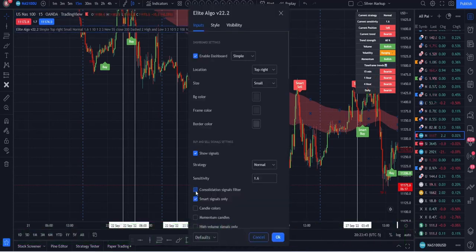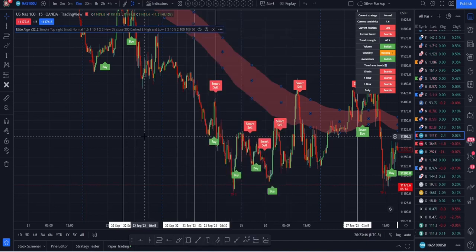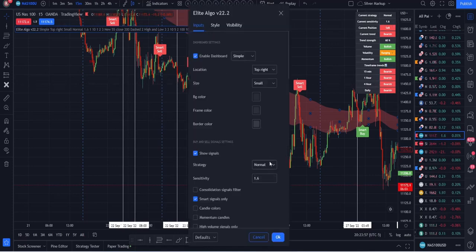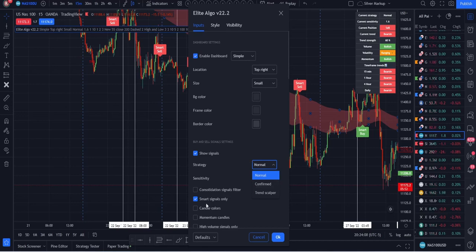The next part is Smart Signals Only. Let me turn off the consolidation filter first. Smart signals are your more confirmed entries — it's kind of in between Normal and Confirmed mode. With this you get a good number of trades but stay a little more conservative about which trades you take. I like that combination because it won't keep me out of the market too long, but it still gives me good opportunities to interact with the markets.